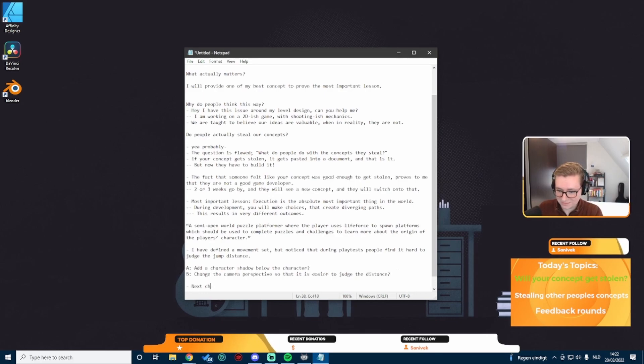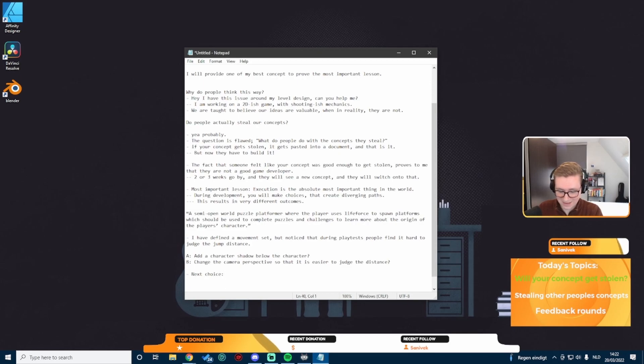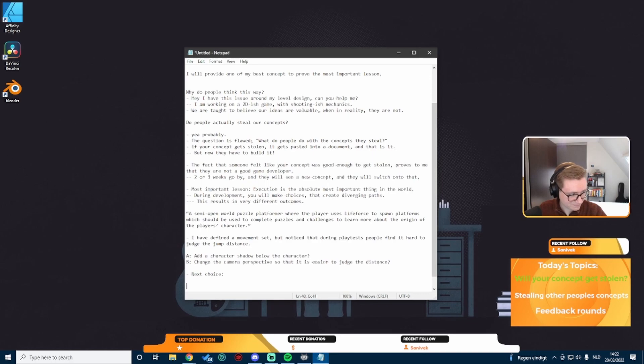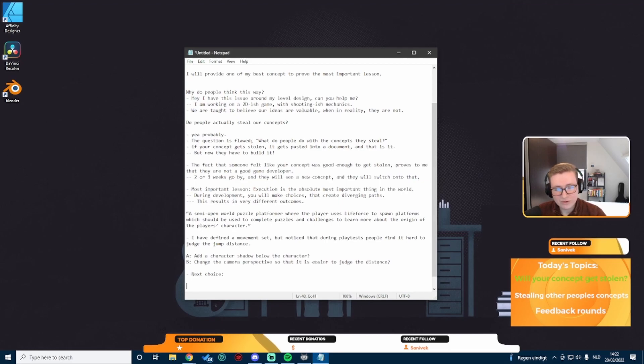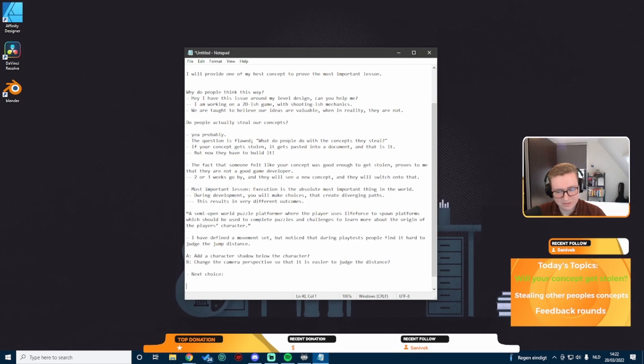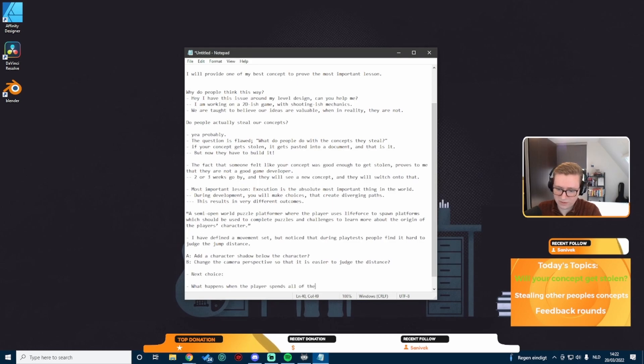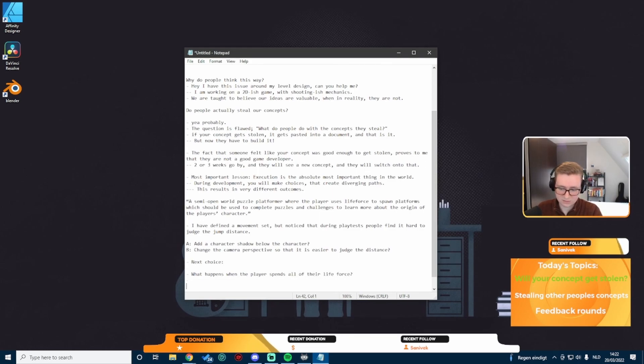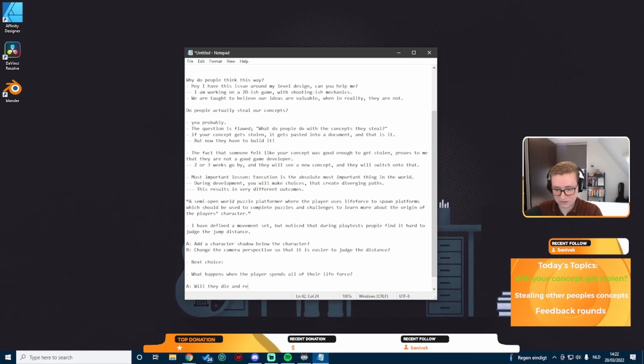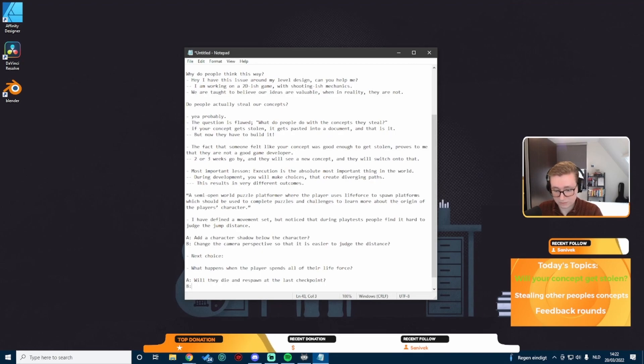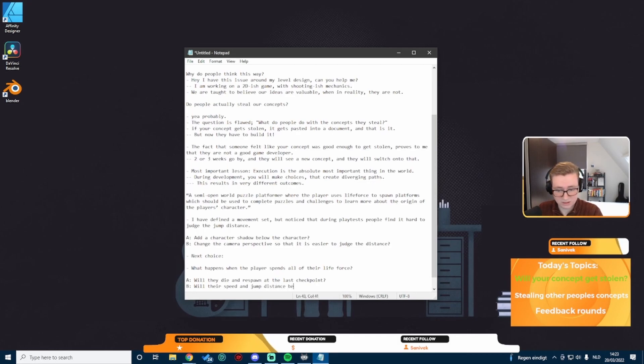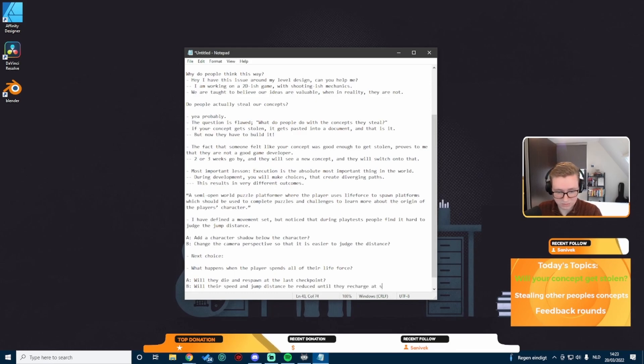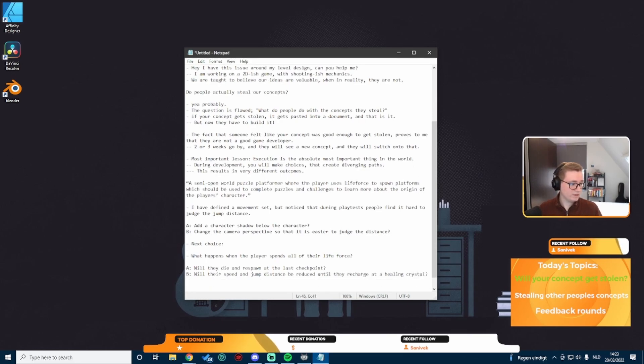Next choice. I've noticed after implementing the previous solution, I'm wondering what do I do in case the player spends all their life force? Option A, will they die and respawn at the last checkpoint? Or option B, will their speed and jump distance be reduced until they recharge at something like a healing crystal? What do you guys do, option A or option B?